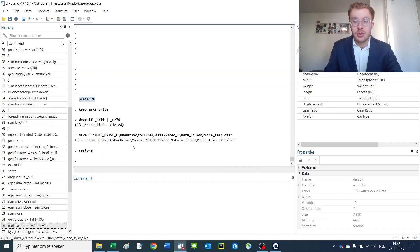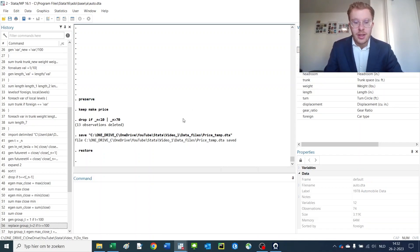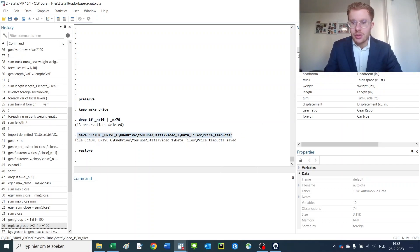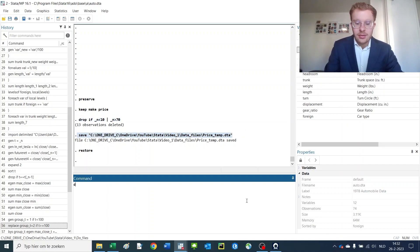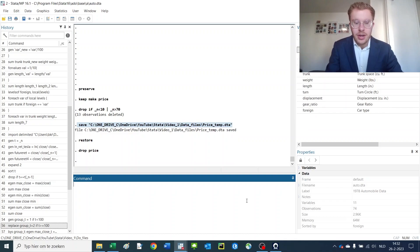Then we restore to go back to the initial dataset that we preserved. We could also just load it but I want to show you how this command works. So now we have part of a dataset and we have this dataset which is still complete. For now let's drop the price variable.